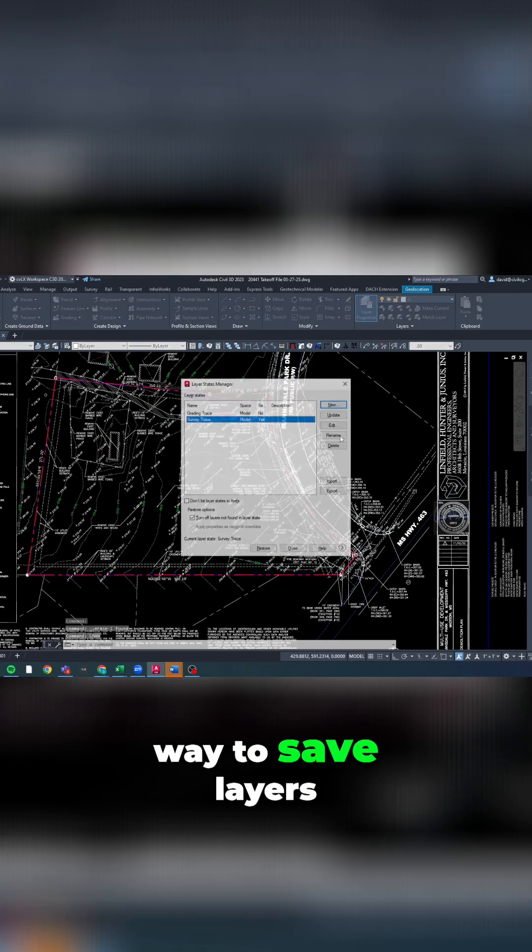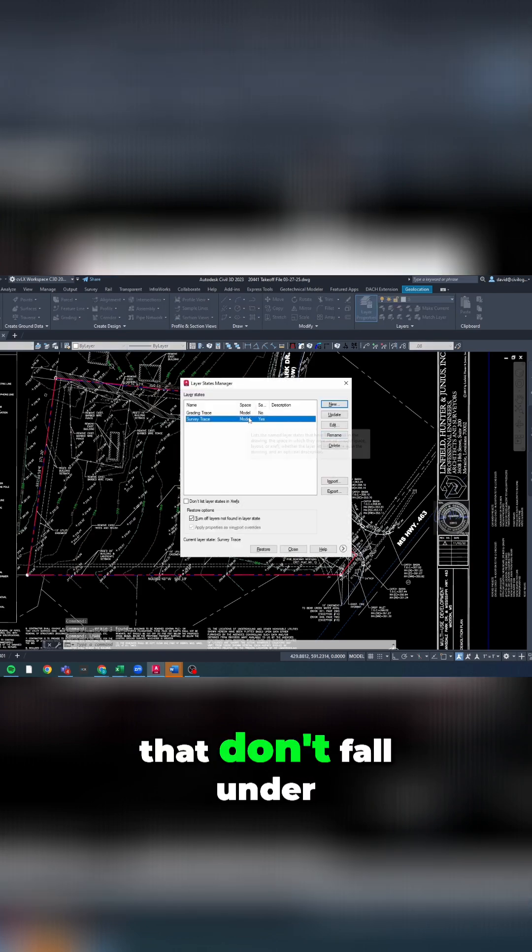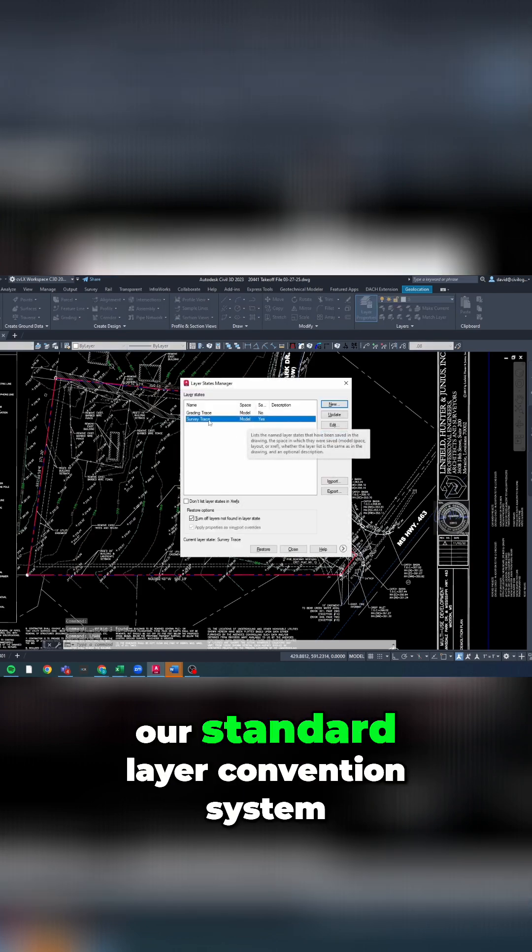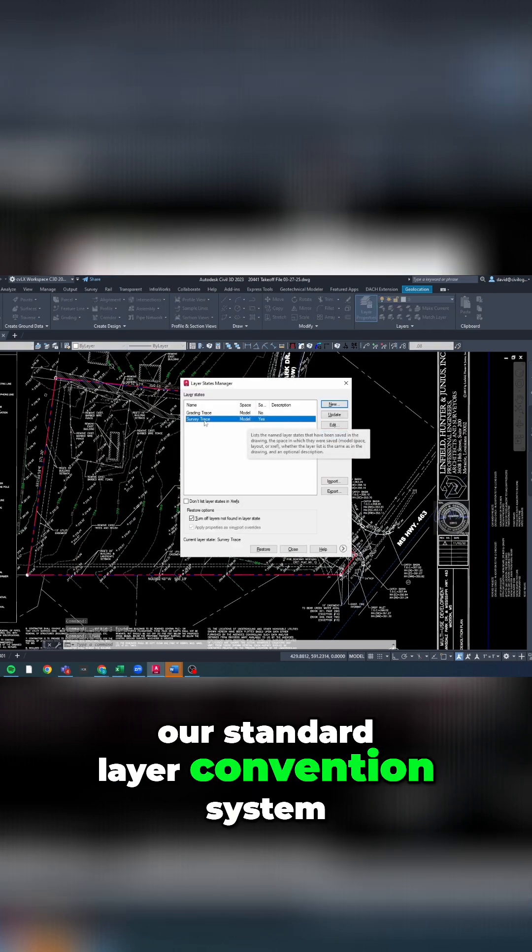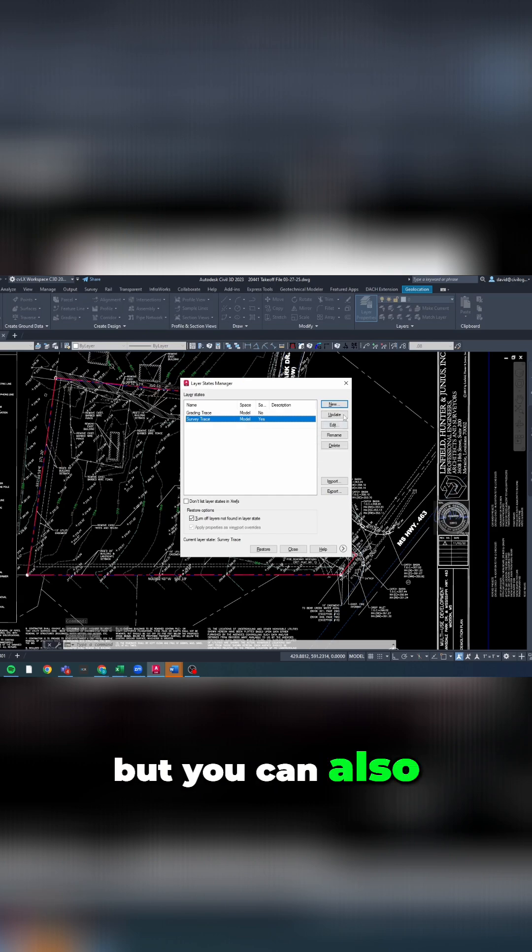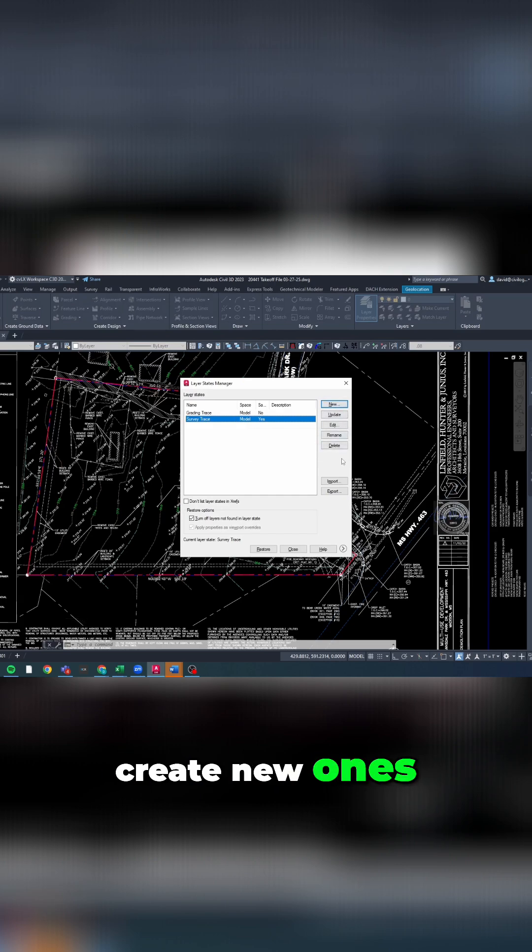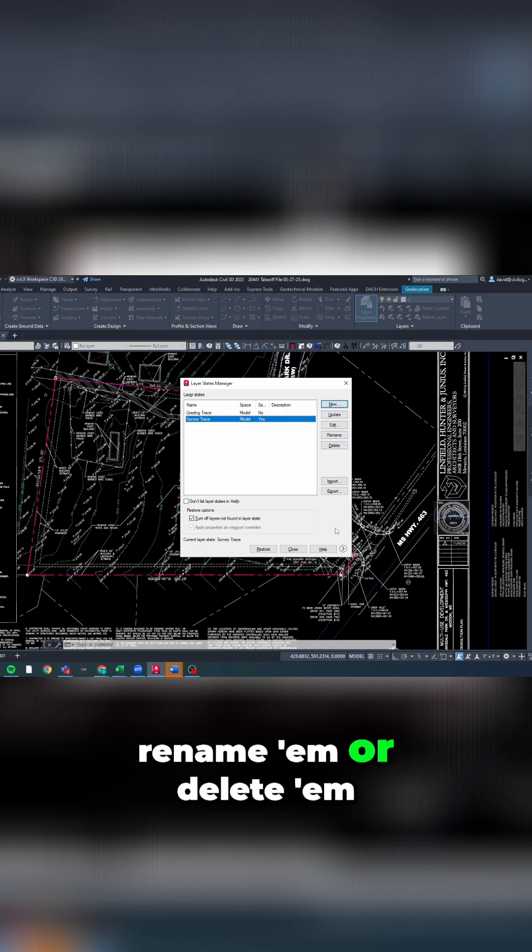That's a quick way to save layers that don't fall under our standard layer convention system. But you can also update them, create new ones, rename them, or delete them.